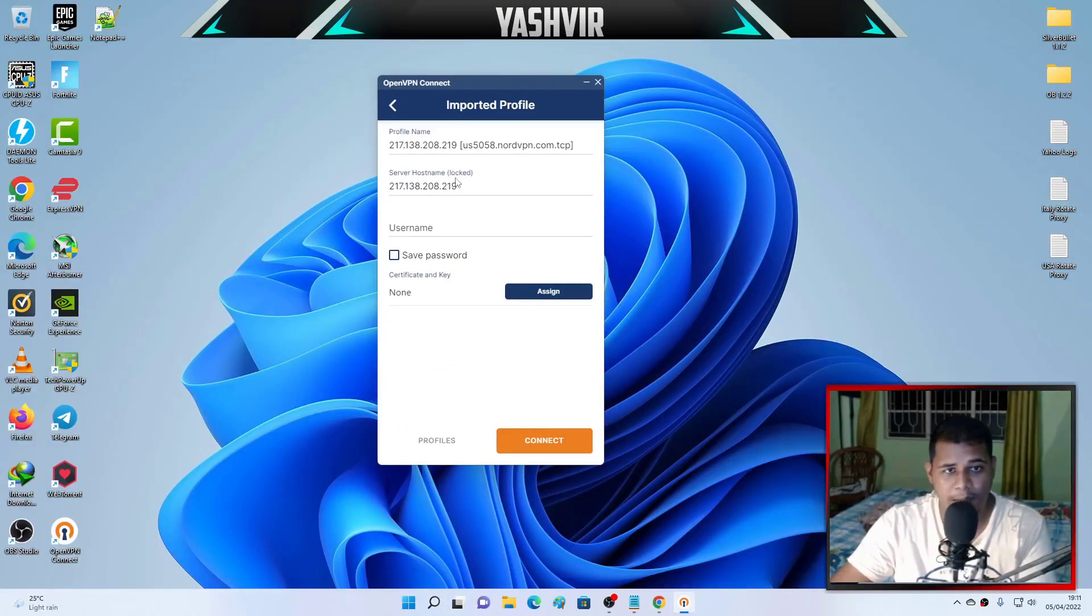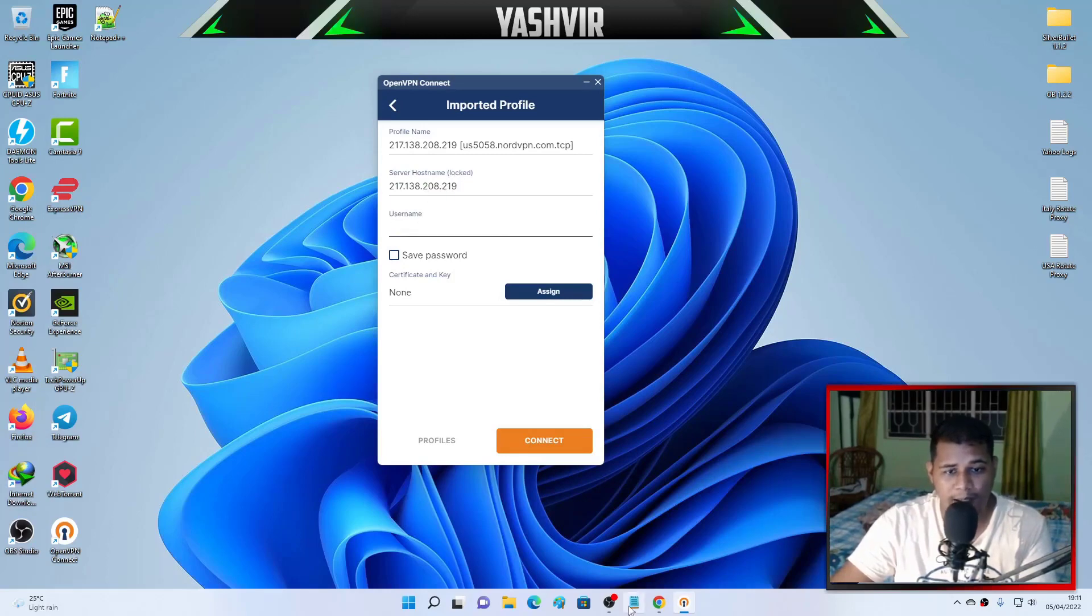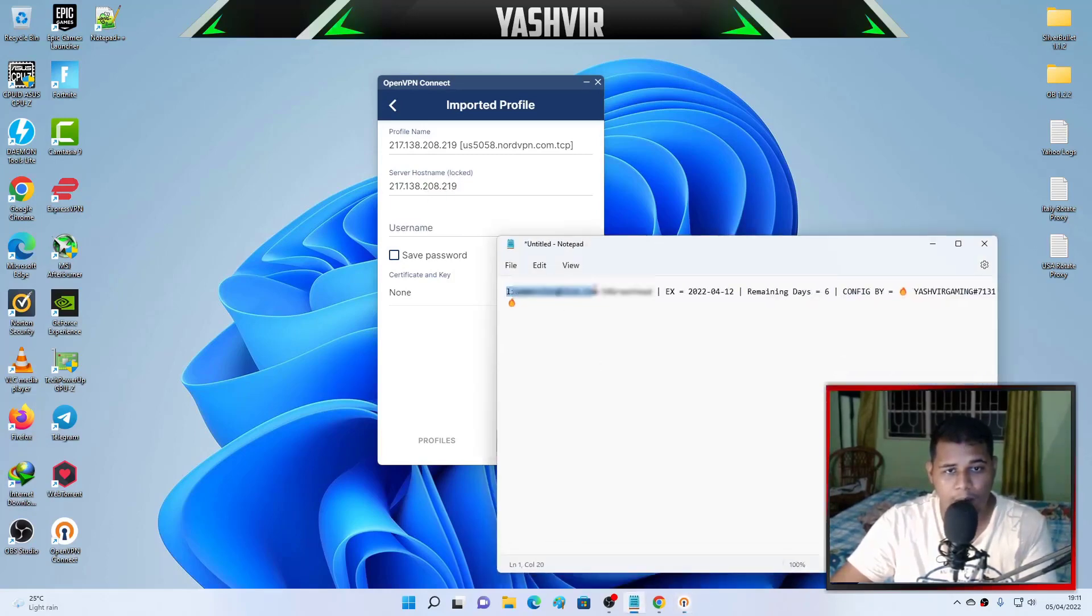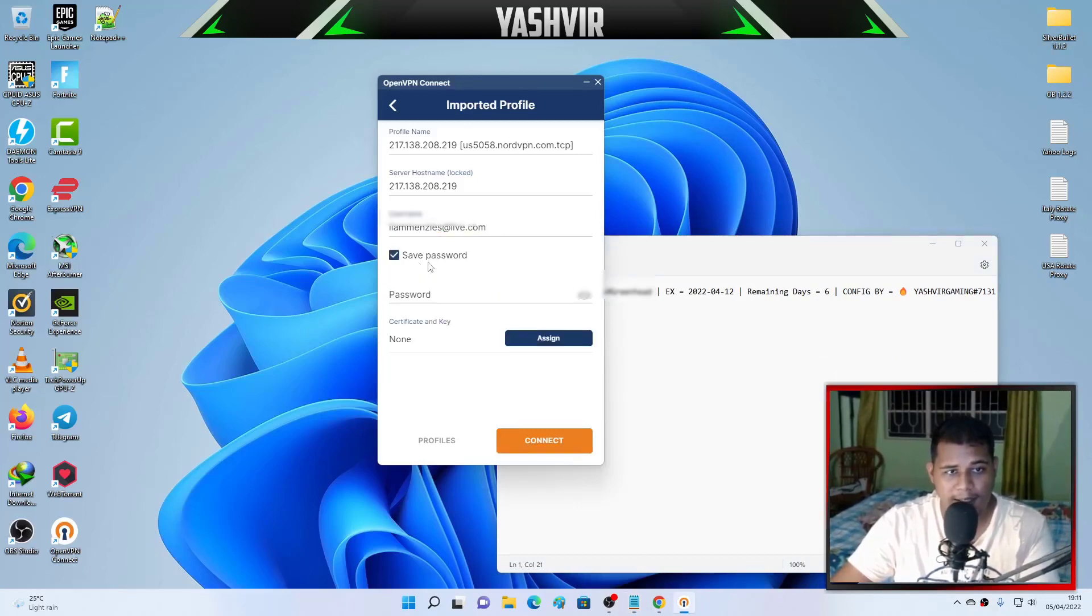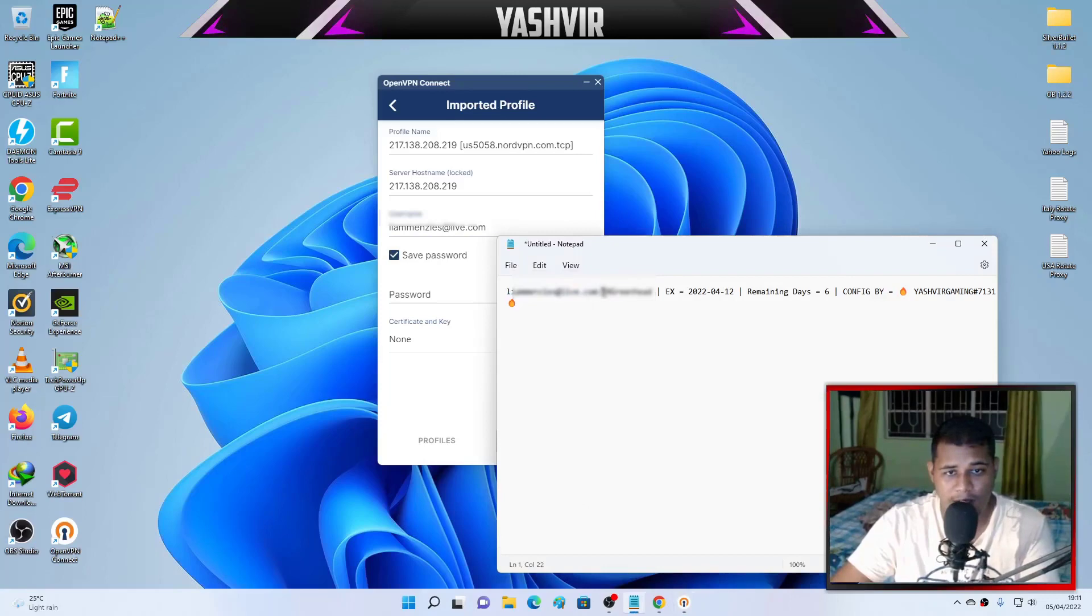Then you want to double-click on this. As you can see right here is an imported profile. You can see the server hostname. Here all you need to do is copy the email address, paste it in the username.